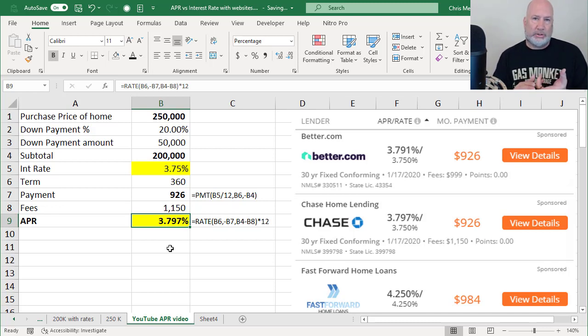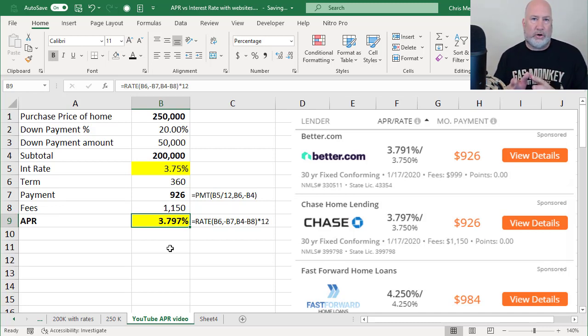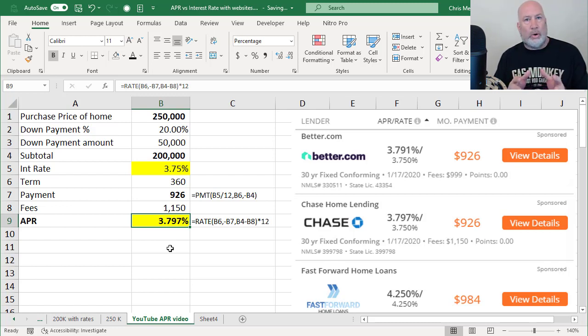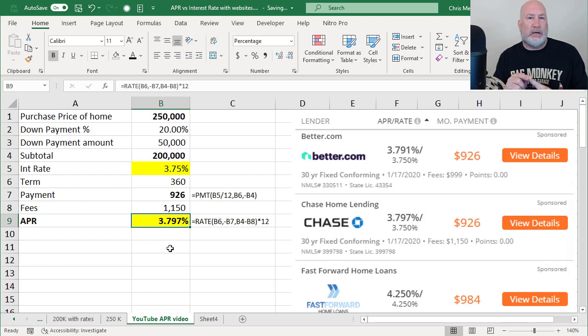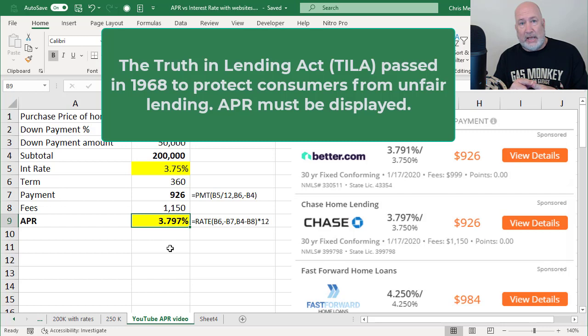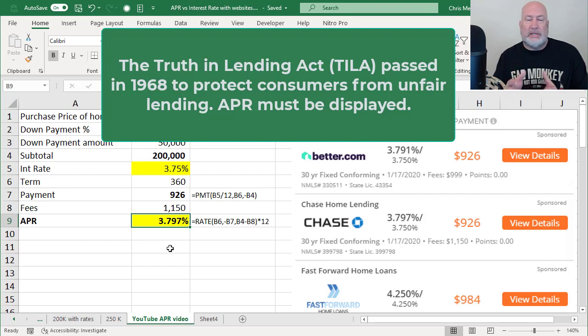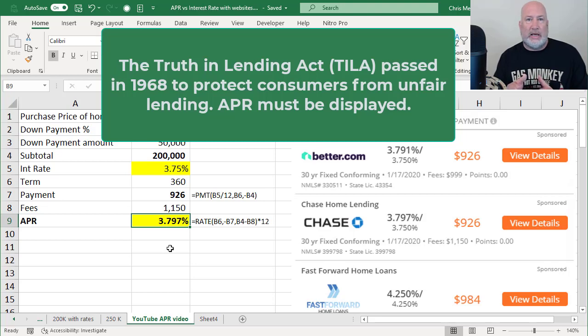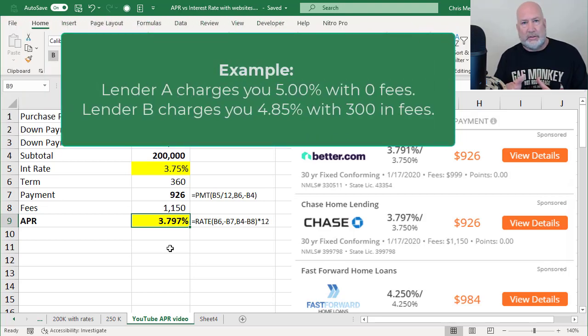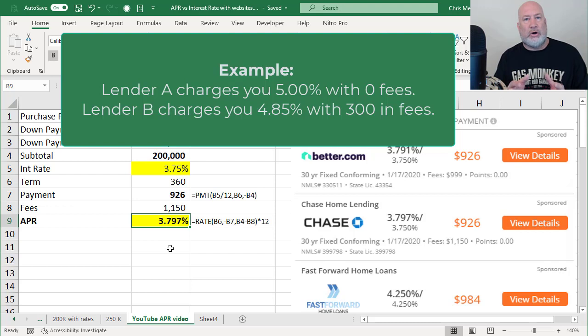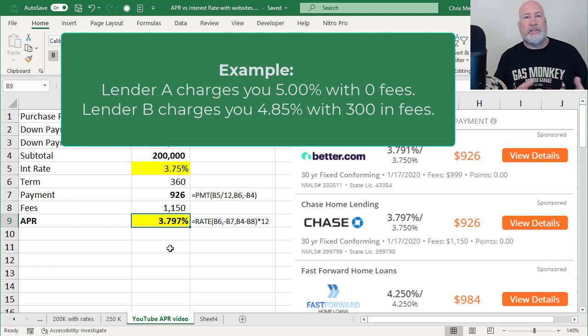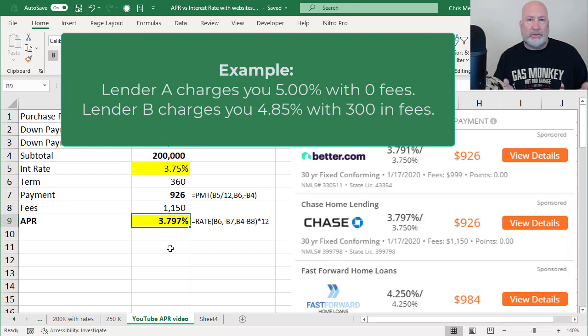The annual percentage rate has to be displayed on your loan, whether it's a car loan, credit card or mortgage loan. APR is required. This is because of a law passed in 1968 by Congress called the Truth in Lending Act, because we needed to make it easy for consumers to better compare loans, because one lender might say, I'm only going to charge you 5%. The second lender says, I'm only going to charge you 4.85%, but then they start listing all these other fees. So you can compare apples to apples with the APR.